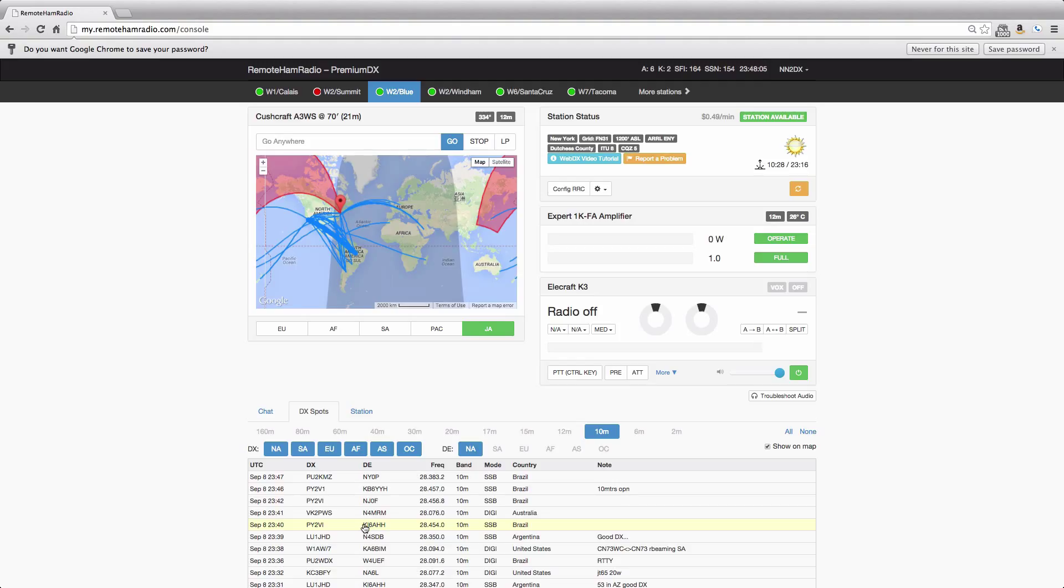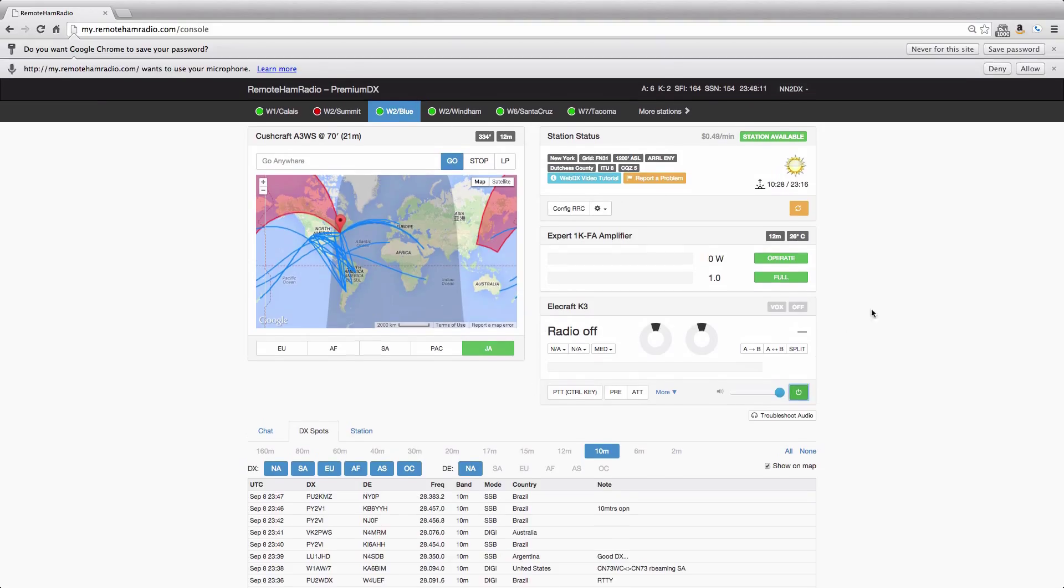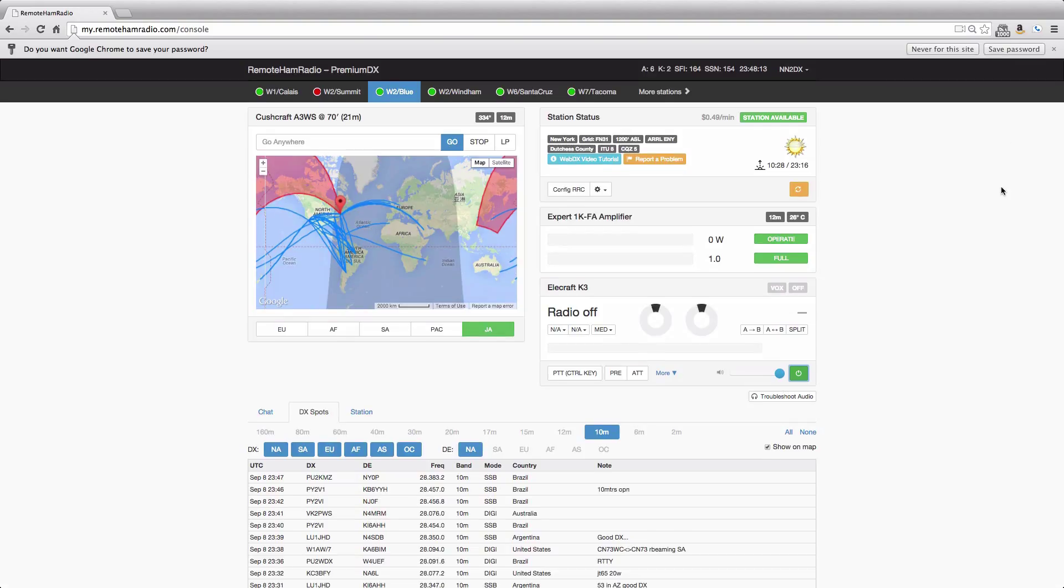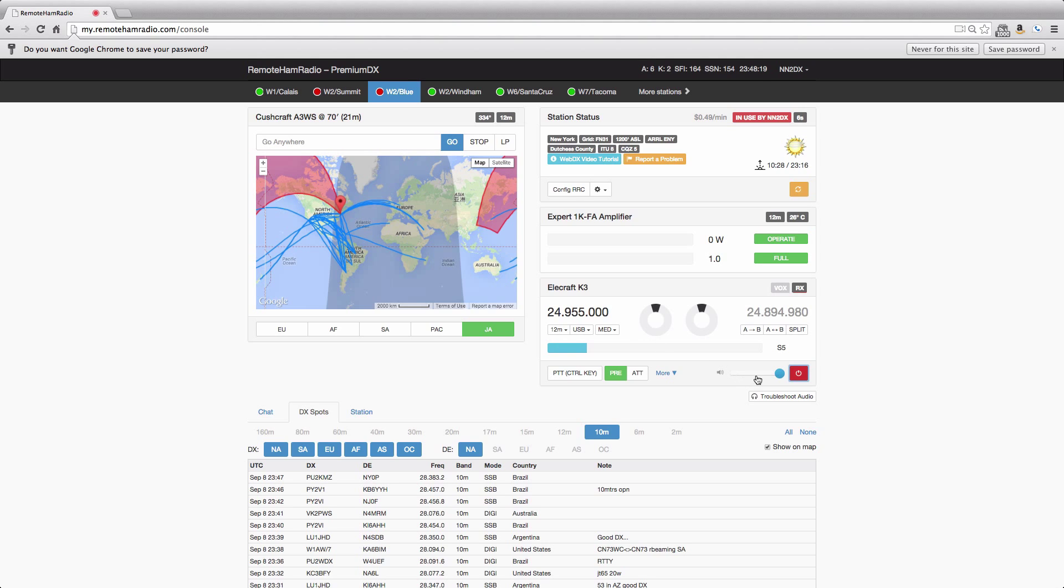Now this is all great here, we're not connected anywhere, but let's get connected to a station here. So I'm going to connect to Blueberry, I'm going to power up Blue, I'm going to use WebDX. All right, there's a W1AW/7 on 12 meters.